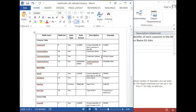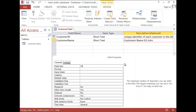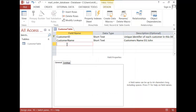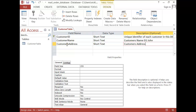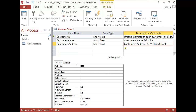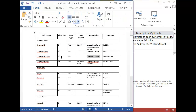Next one is the customer's address. Again, text. Field size 30, no format, nothing else.